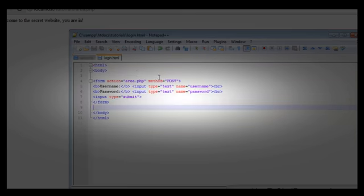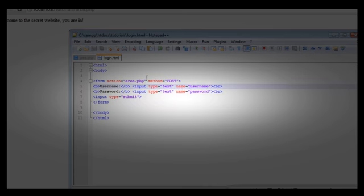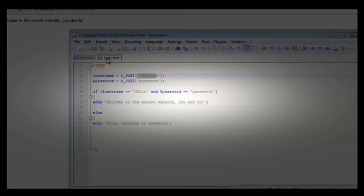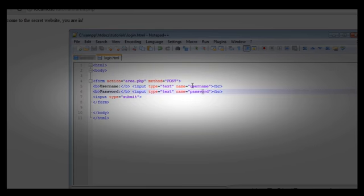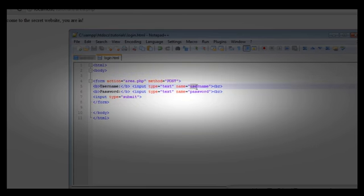Just to confirm — the name of the actual HTML input has to be the same as the variable name in the PHP code. That is how the value gets passed. The POST value is passed with the variable name matching the input's name attribute, and the value of the variable will be the value typed into that input.